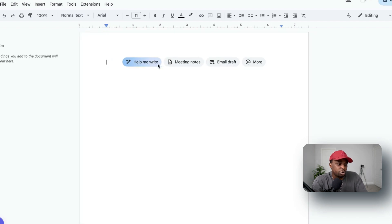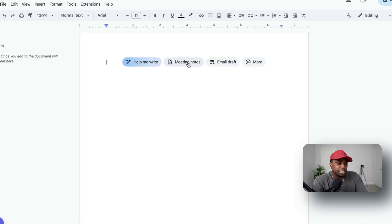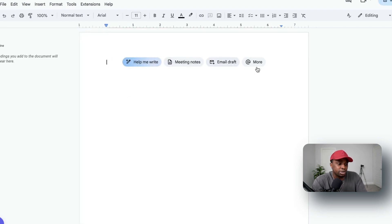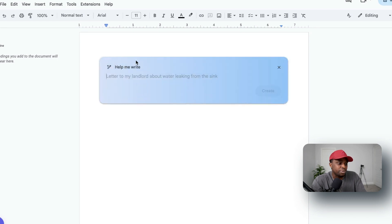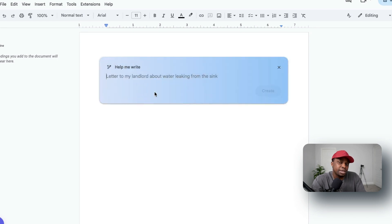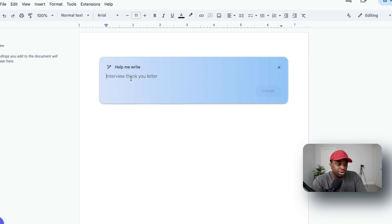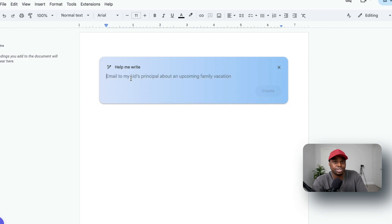Now let's go into a plain document to see how exactly it works. So as you can see right here, 'Help me write this meeting notes, this email draft, and more.' Now what I want to do is just use the Help Me Write. It's giving me some ideas on what I can do: letter to my landlord, interview thank you letter.